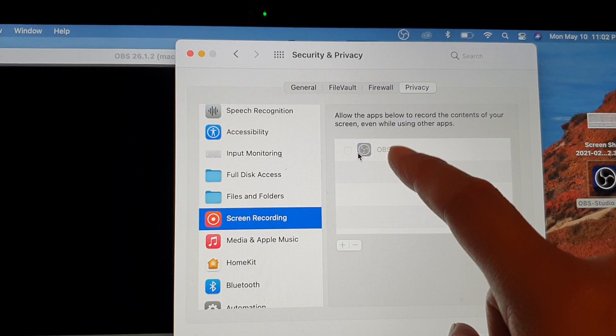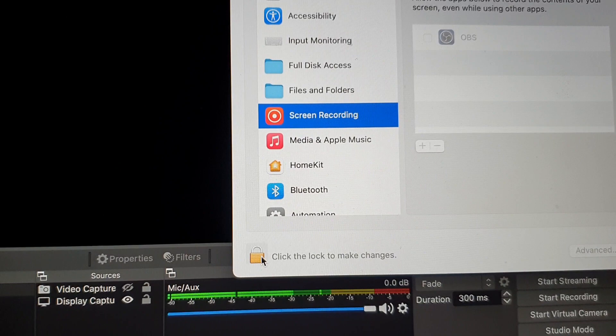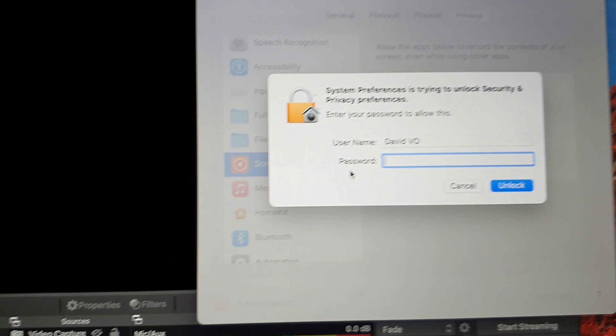You click on this lock button down here to make changes. Click on that, and then you need to put in the password. After putting in the system password, click on Unlock.